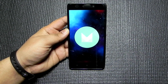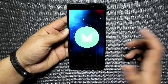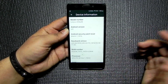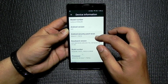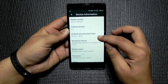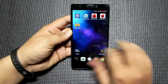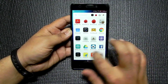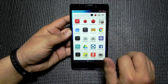In this video we will be checking out Android Marshmallow on the K3 Note and see what's new. As you can see, it is running on Marshmallow with the security patch of the first of March, which is the latest right now. This is the phone after the Marshmallow update.